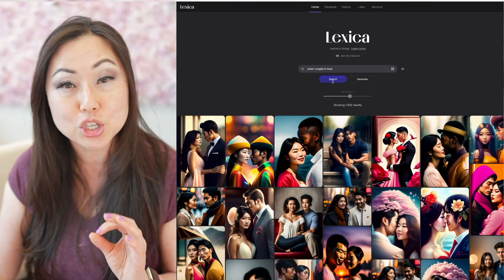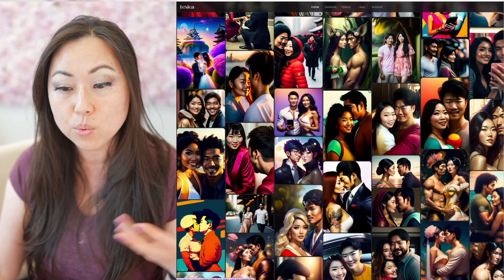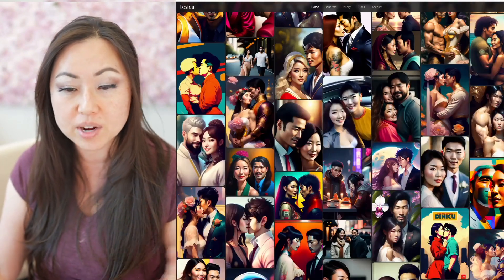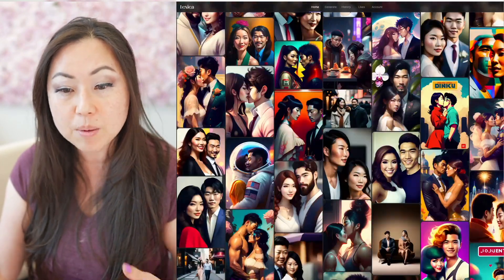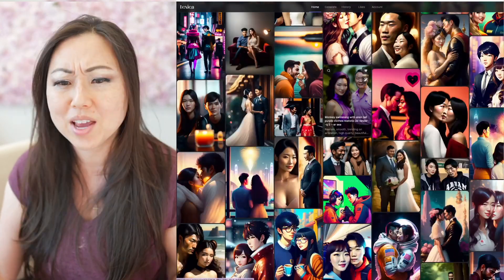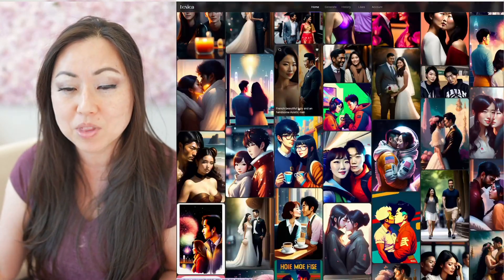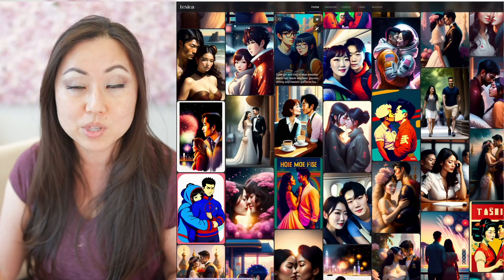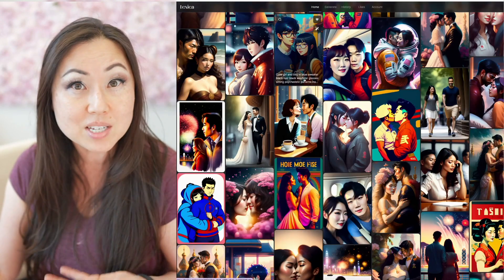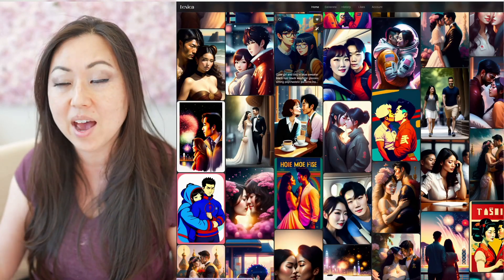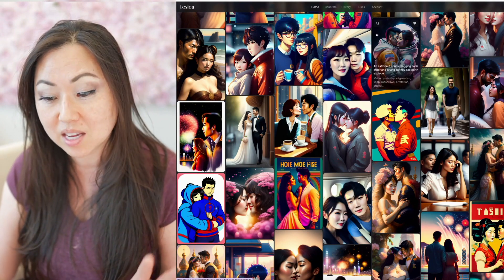...and it will come back with images that have already been generated by other people or Lexica. You can see the exact prompt that they used and so you could reuse that prompt if you want to get another iteration of that. I really like Lexica.